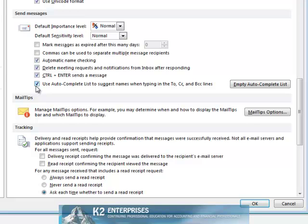If that's the case, from within Outlook Options, click the button entitled Empty AutoComplete List.